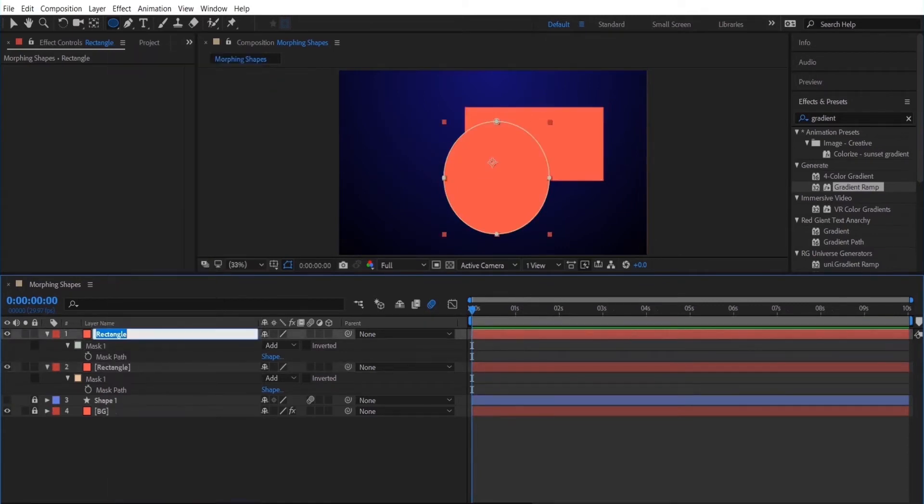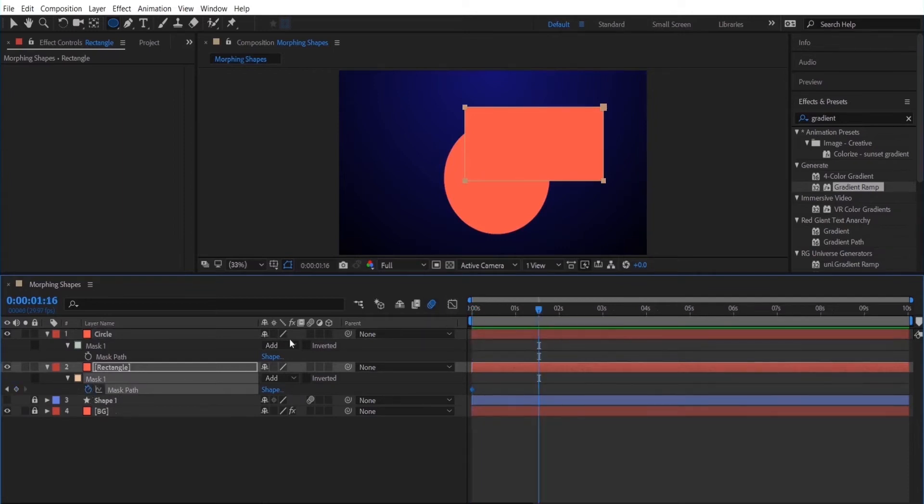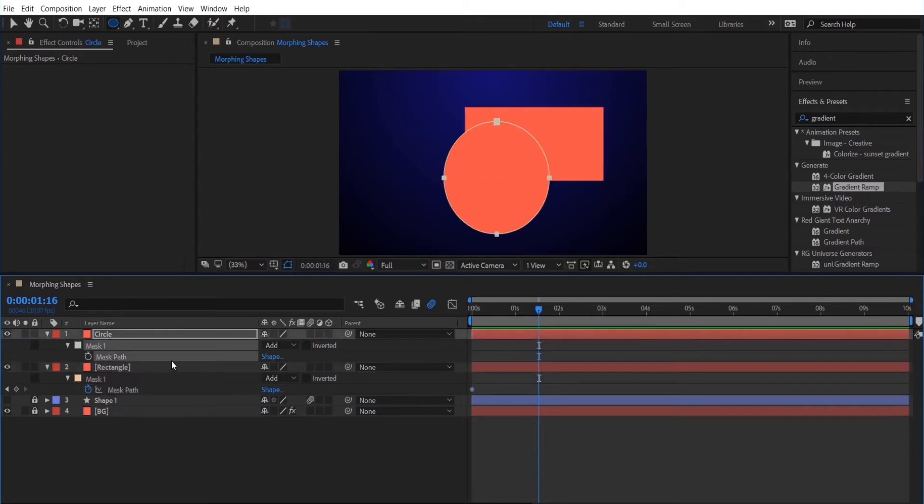Now what I'm going to do is select the mask path on the rectangle layer. After I rename my shape so I can tell the difference between the two. So I'm going to select the rectangle mask path and set a keyframe at the beginning of the timeline. And then I'm going to select the circle mask path.